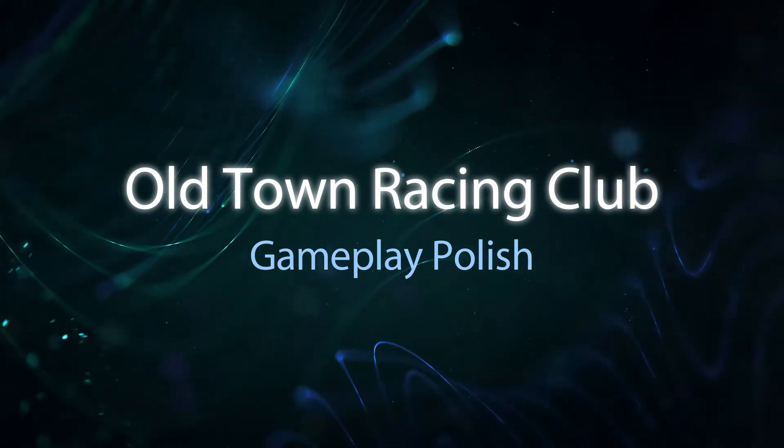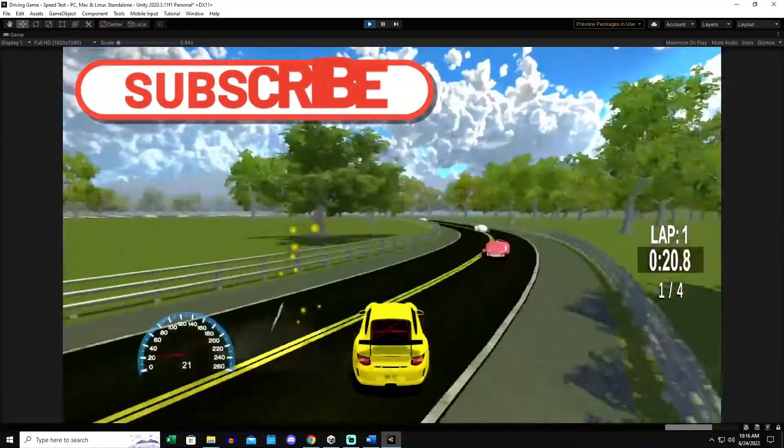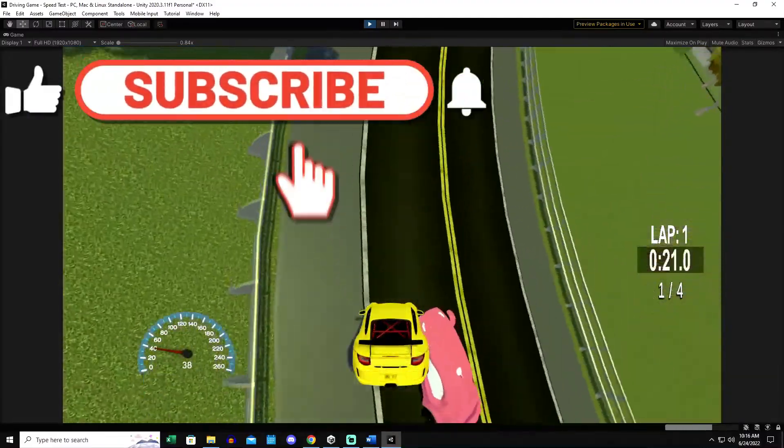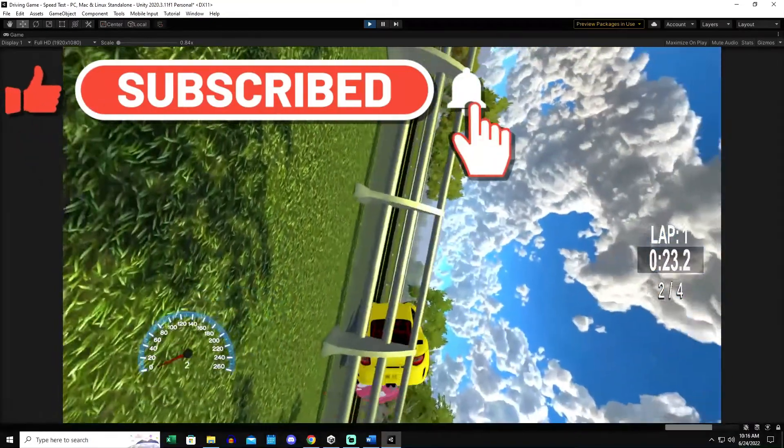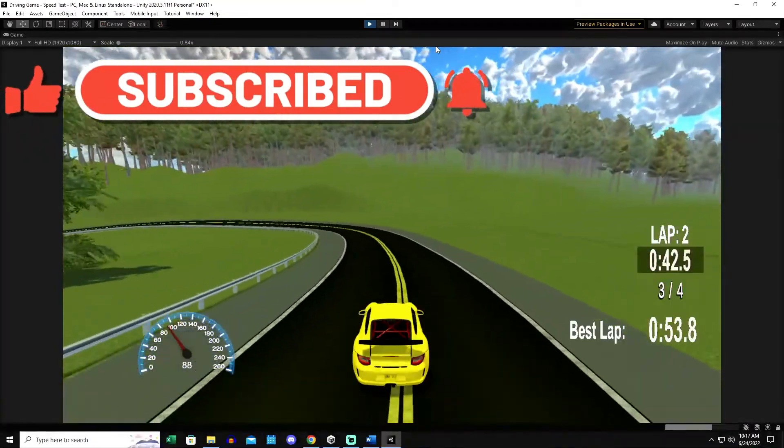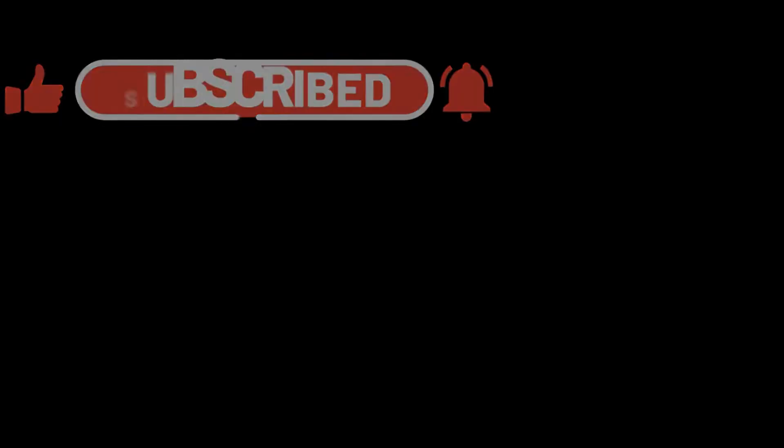Hello gamers, I'm Justice, I'm an independent developer, and today we're going to polish up the gameplay in Old Town Racing Club. This is where I ask for a like and a subscribe, let's get into it.